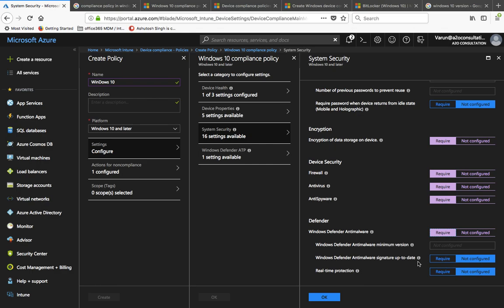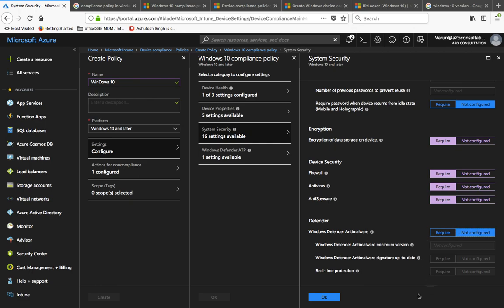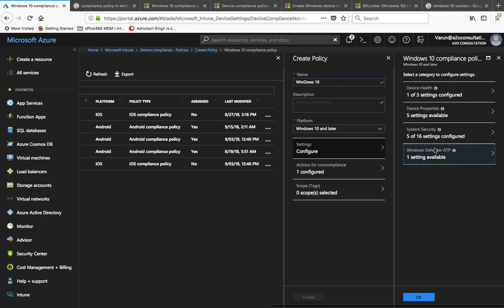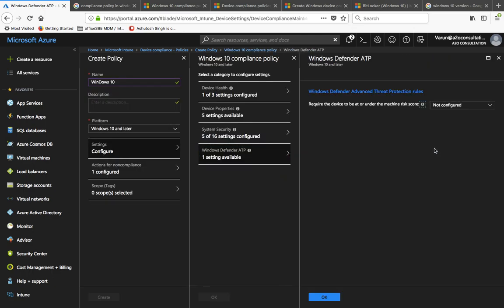Signature Up to Date means the anti-malware definitions must be current. If a device hasn't updated its anti-malware program for a month and you require this, the device won't be marked as compliant because it's not updated. Real-time Protection can be turned on or off for any anti-malware program — you can require it if desired. For now I'm leaving all three Defender options as Not Required and clicking OK.